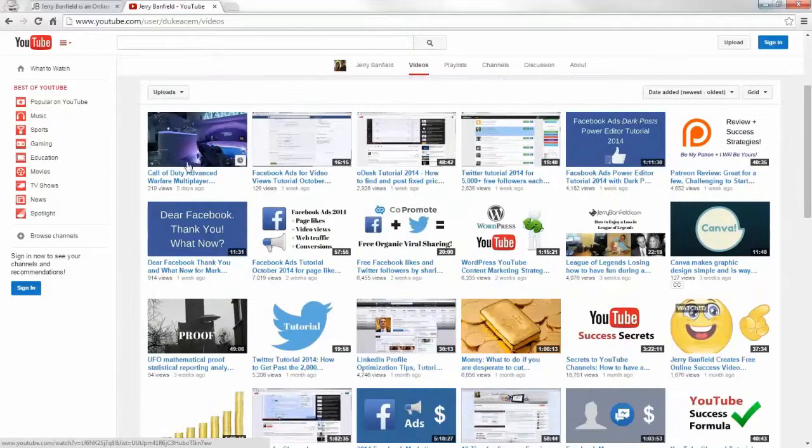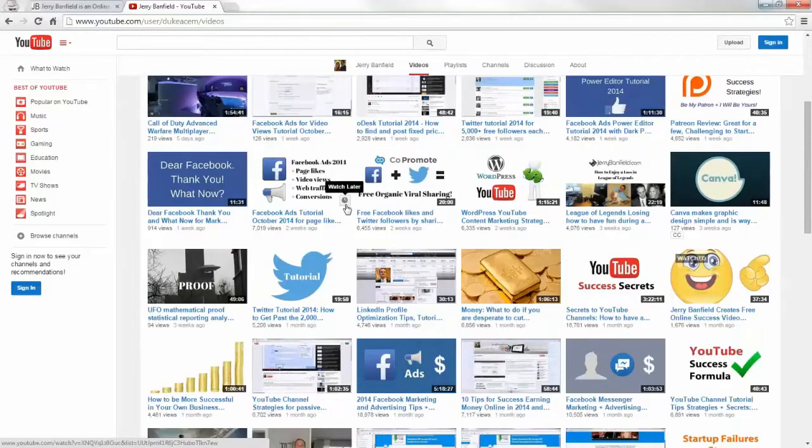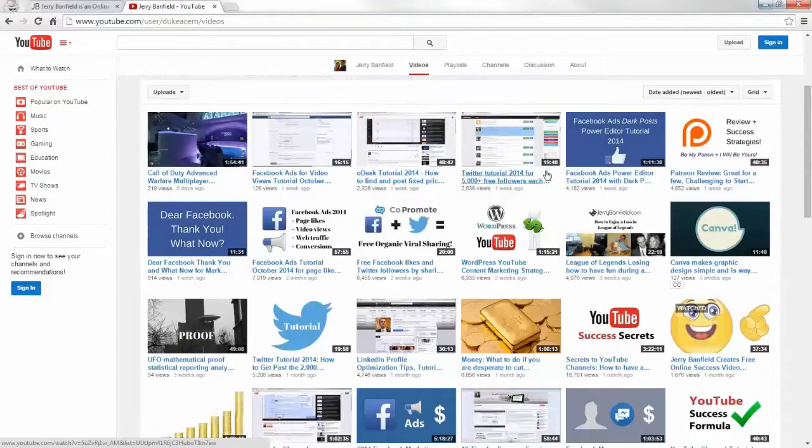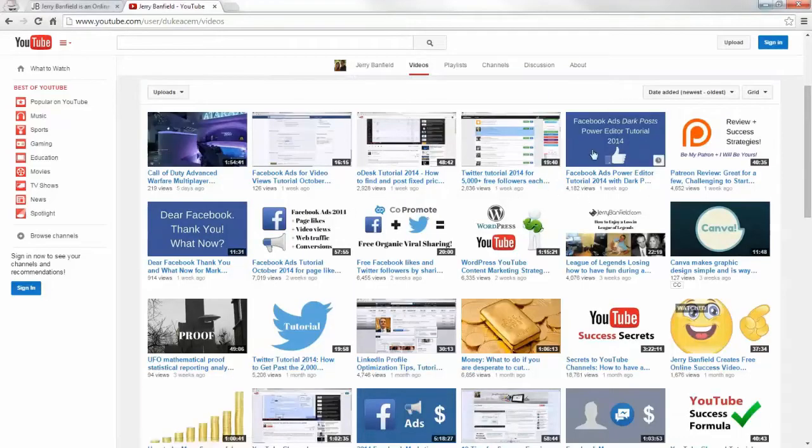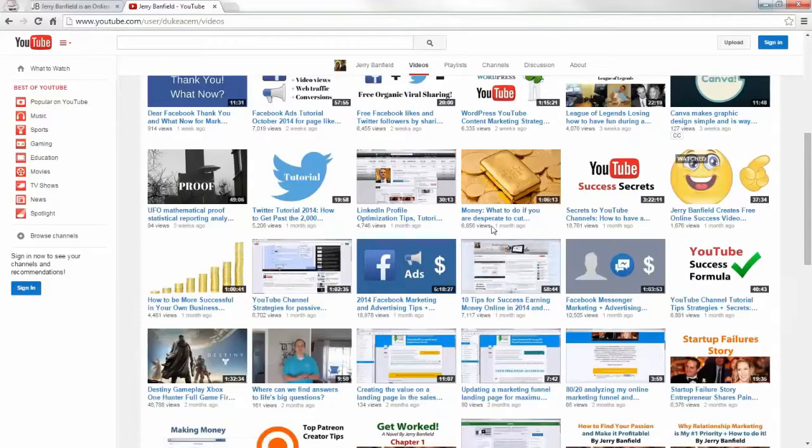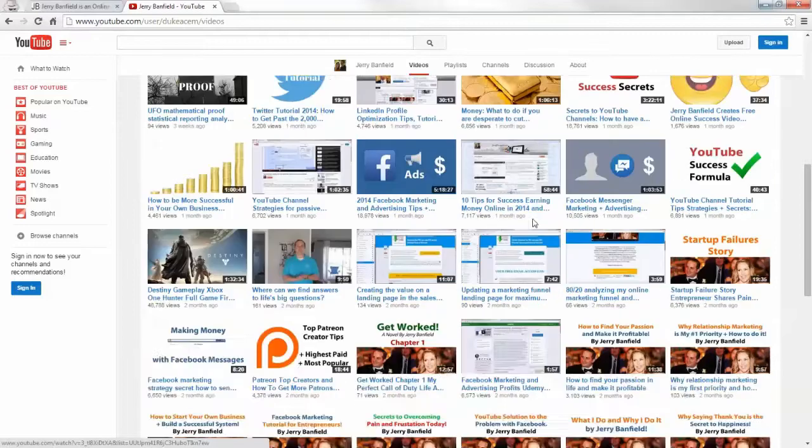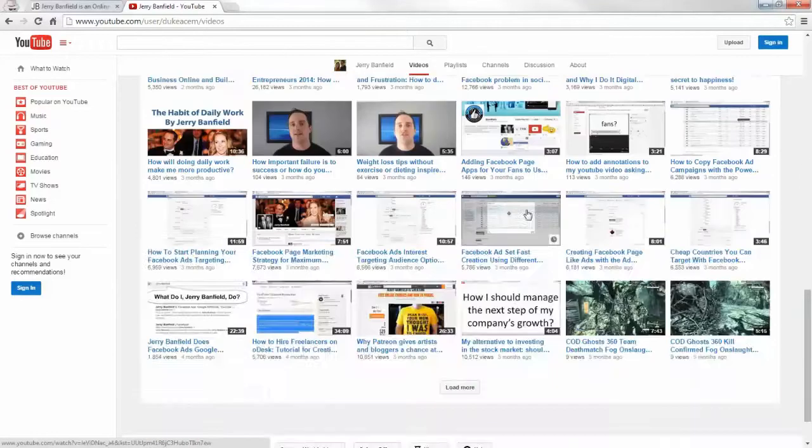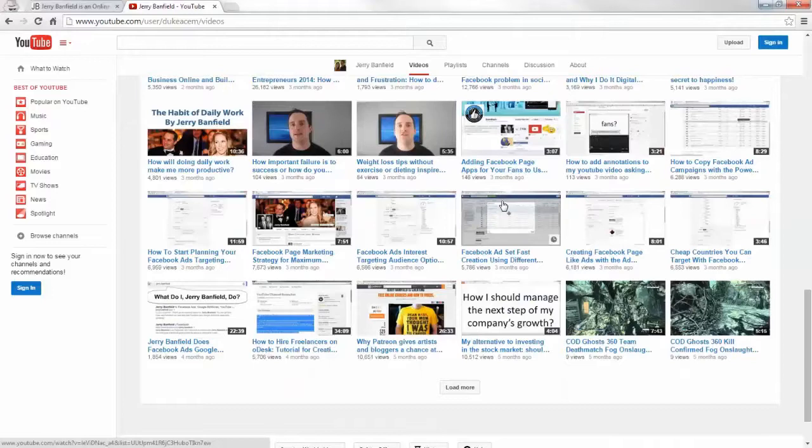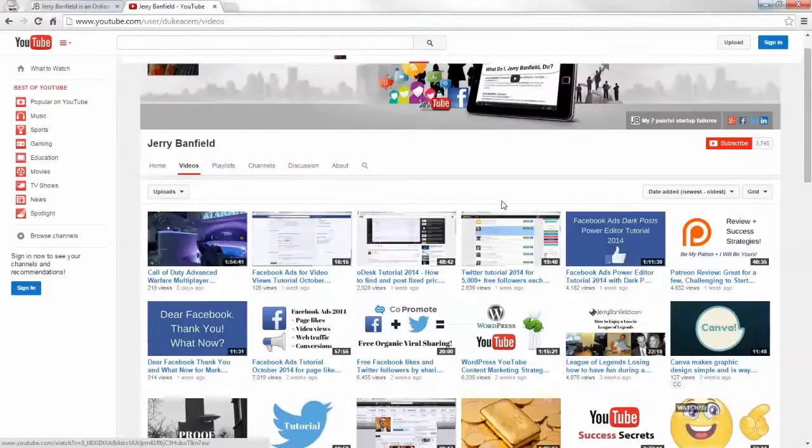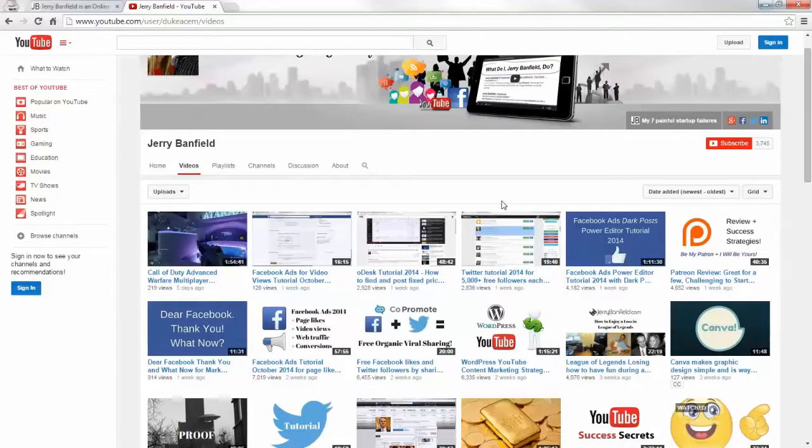And look how long these are. I mean, that's a two-hour Call of Duty one, but this is a Facebook ads tutorial, almost an hour, brand new, 50-minute ODesk posting tutorial, 20-minute Twitter one, a Facebook Dark post one, a Patreon review, another Twitter tutorial, LinkedIn profile, what to do if you're desperate money tips. I mean, the sheer amount I do is absurd now. And the only reason is that I focus on doing one thing at a time and then I build a system around supporting that.